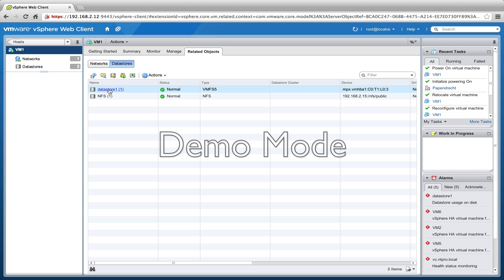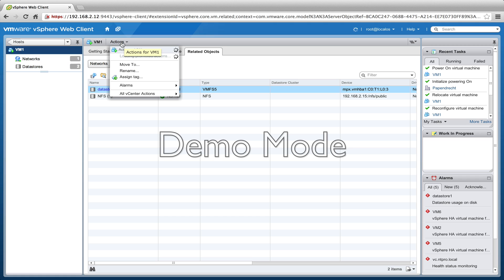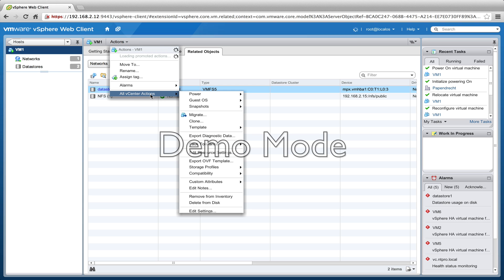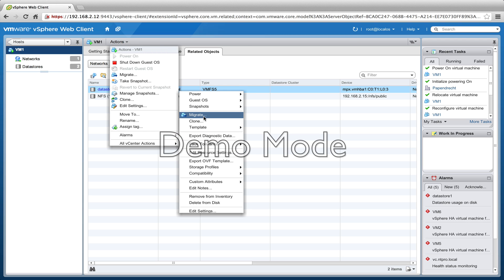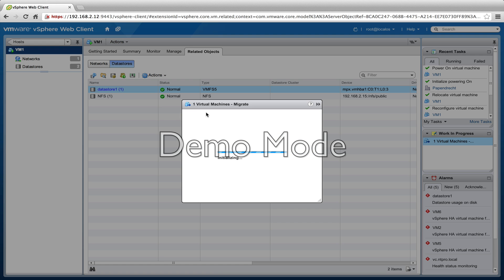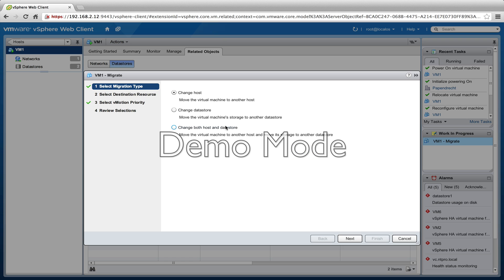I think I'm going to migrate it from ESX 02 to ESX 01, so let's take a look if I'm able to migrate this virtual machine. Actions... let's wait a while until we see all the vCenter actions. Here it is, migrate.